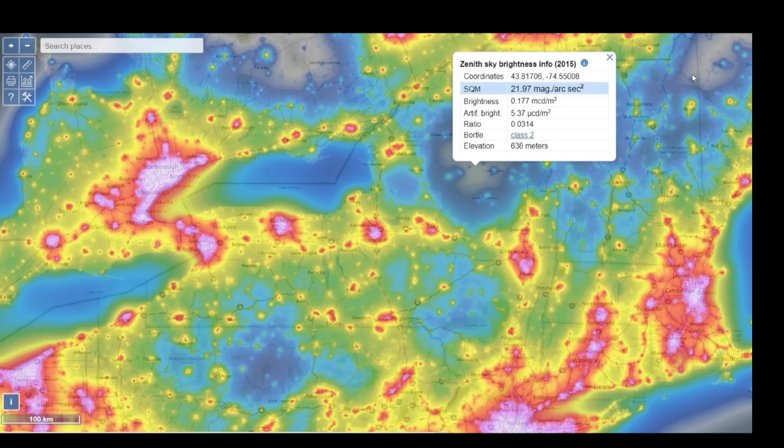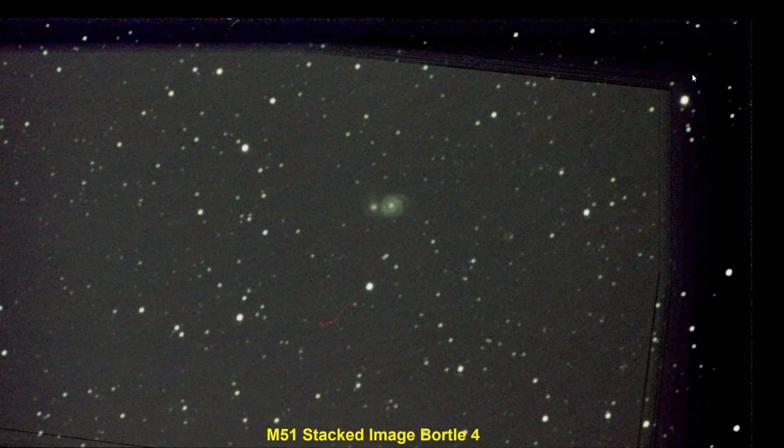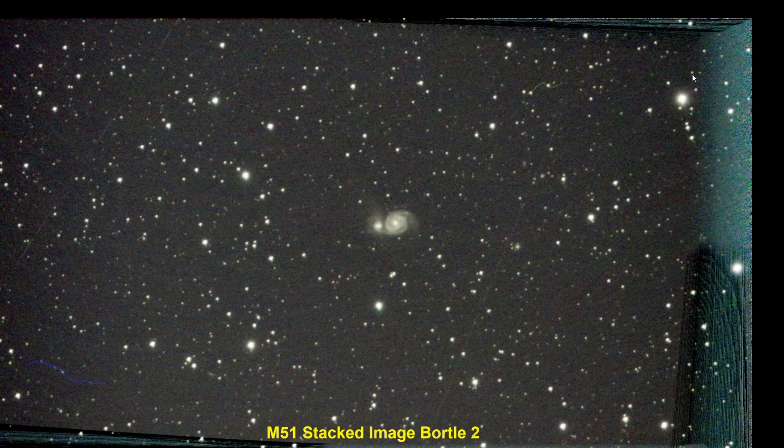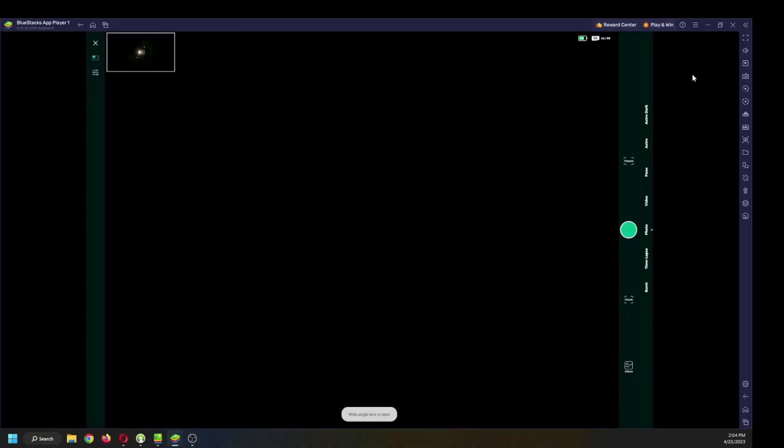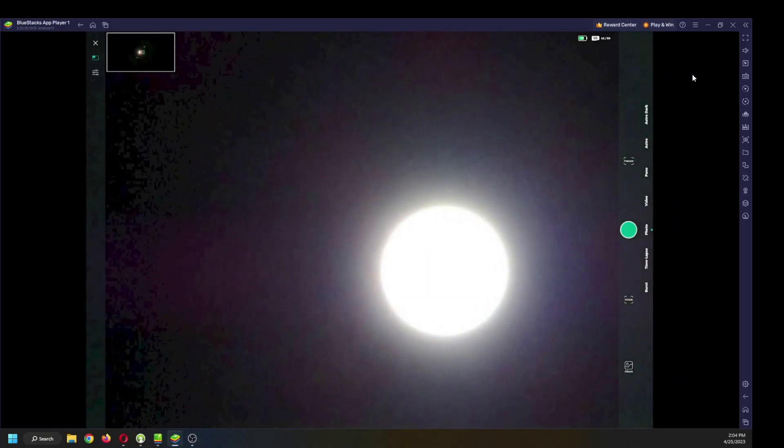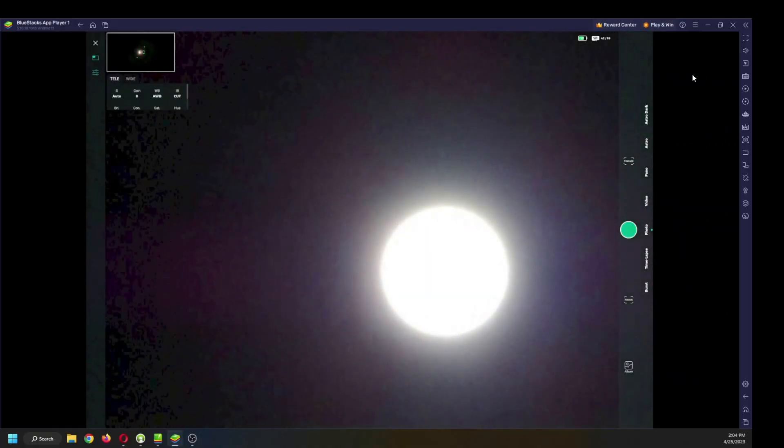Then it was time to test the dwarf in Bortle 2, took it to the Adirondacks, and that is a comparison between Bortle 4 and Bortle 2 images. Obviously, it did much better with the Bortle 2.